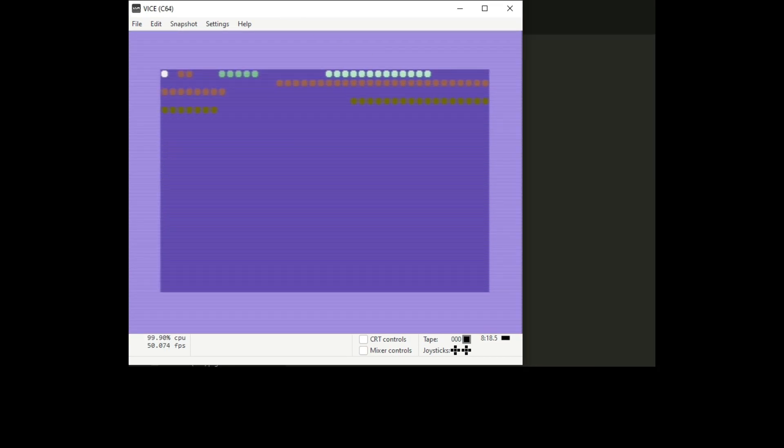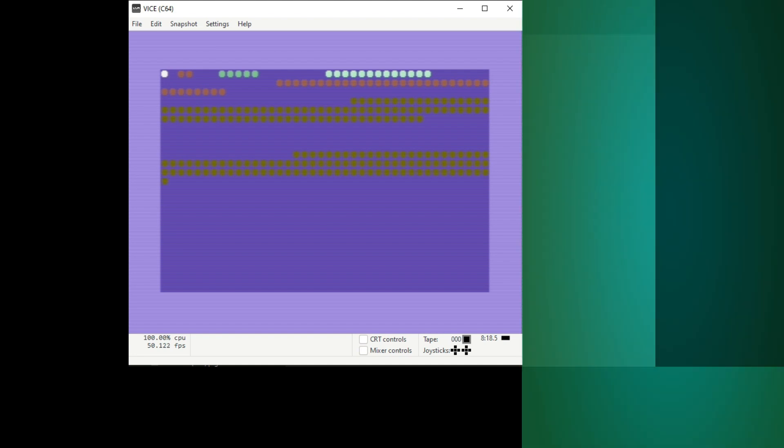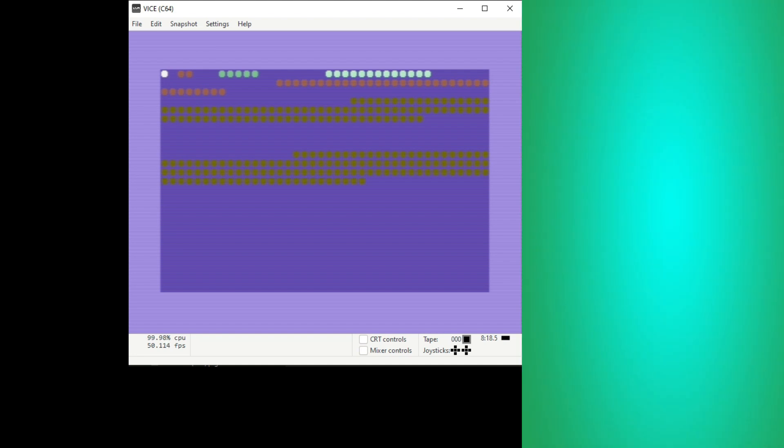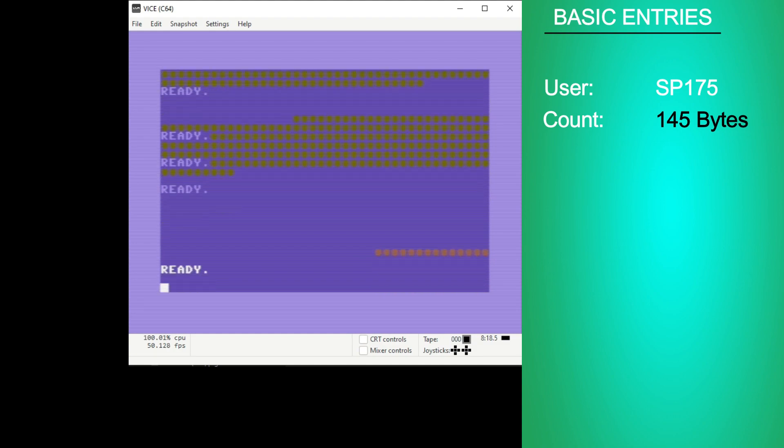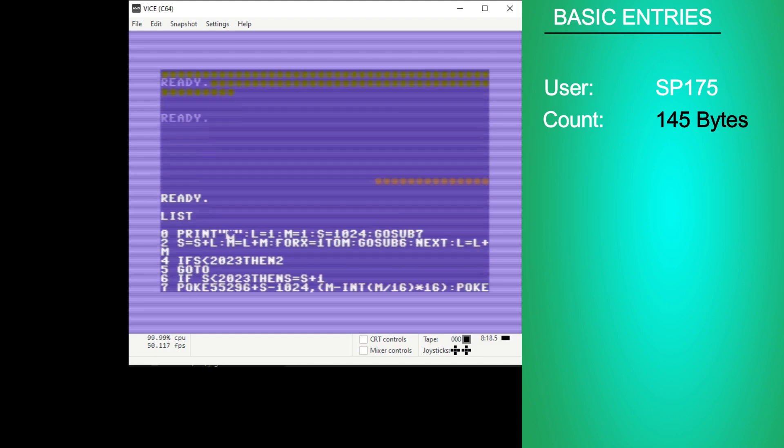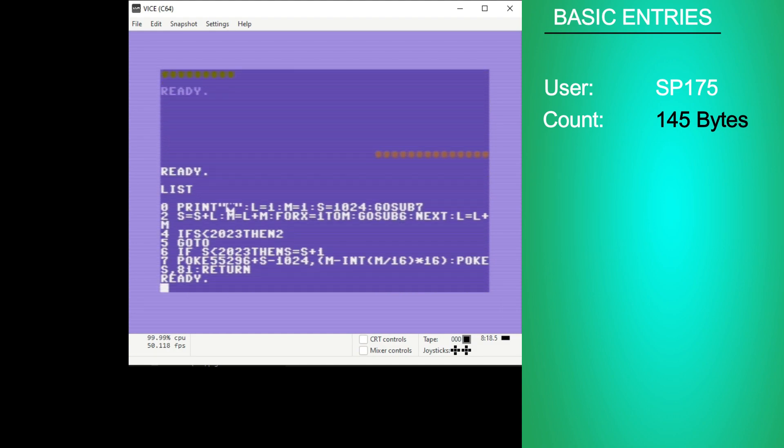Next up is sp175's BASIC entry at 145 bytes. You can see it's much slower than Tron's entry. You can see it's a lot shorter than Tron's entry because it's doing the math here instead of using a table.